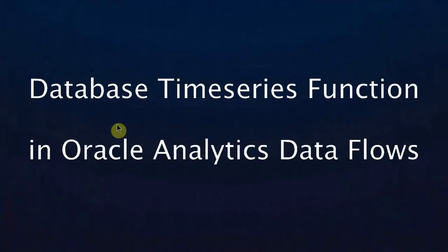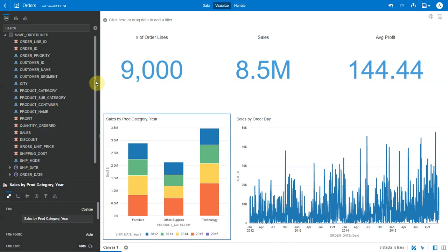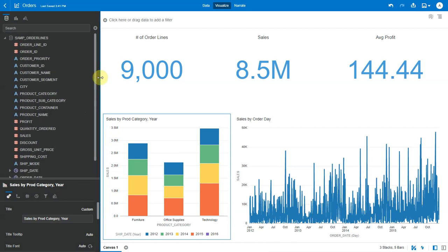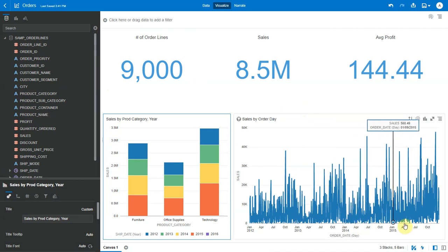Hello. In this video, let's see how to use the time series mining function in Oracle Database to forecast target values within Oracle Analytics. Here's a sample order lines data set with 9,000 order lines across three product categories and this data spread across four years from January 2012 to December 2015. Let's say I want to use this data and forecast sales for the next six months. How do I do that?